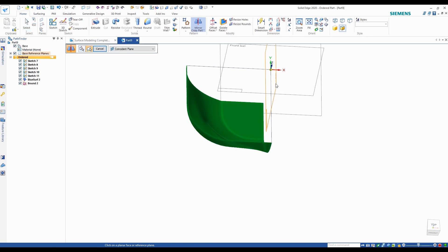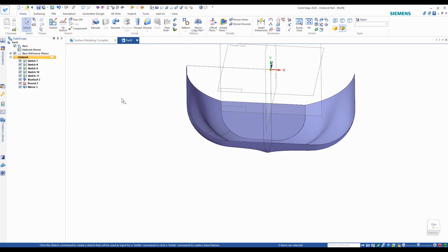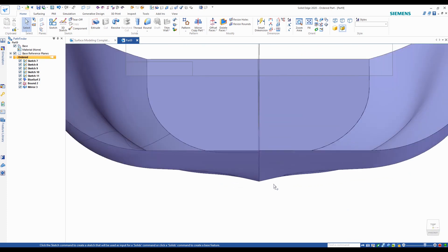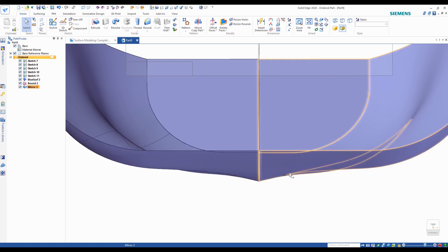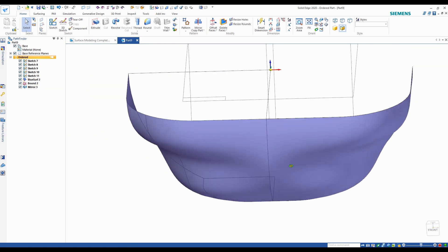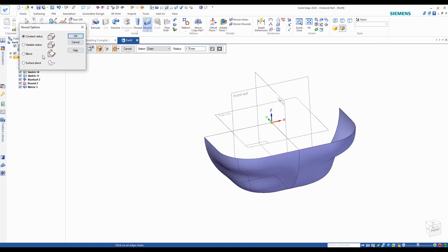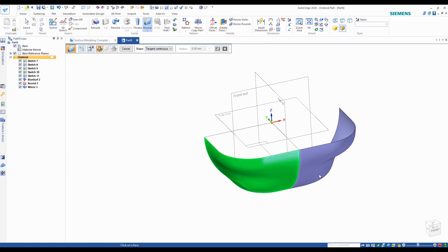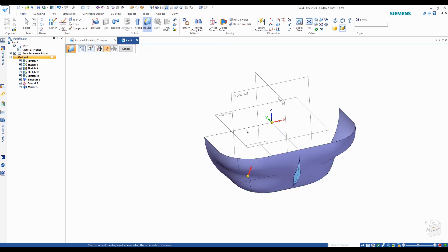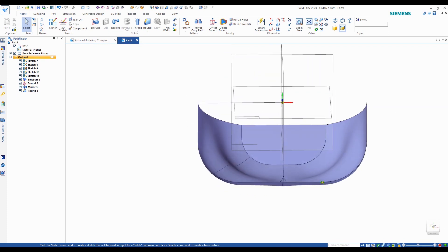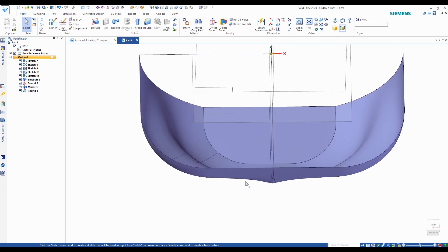Now we're going to go back to the home tab and mirror this over — first we'll mirror it about the right plane. You'll notice as soon as I did that you can see that sharp lip there where it gets mirrored, and that's not going to look very nice in your model. There are a few ways to fix this. The quickest way is to go to your Round command, go to the options and turn on surface blend. Select both surfaces, use a radius of 20 millimeters, and select the inside of both surfaces. You can see that round just rounded out that sharp edge — it's no longer a sharp edge, it's a little rounded out.